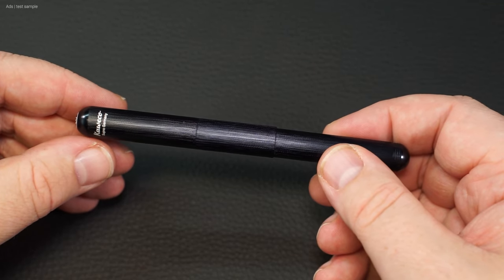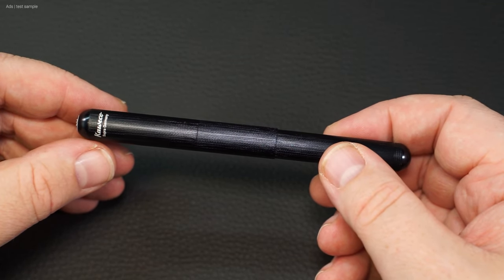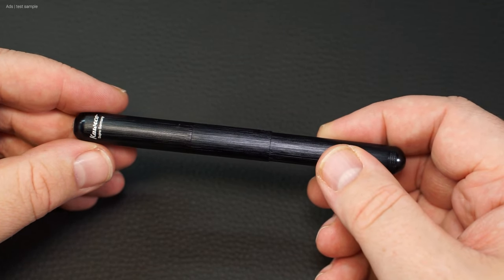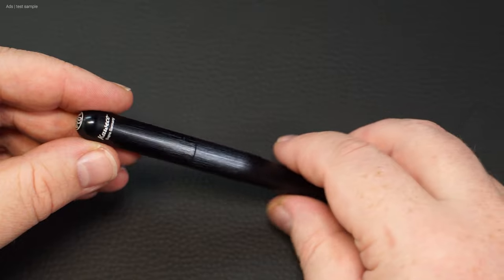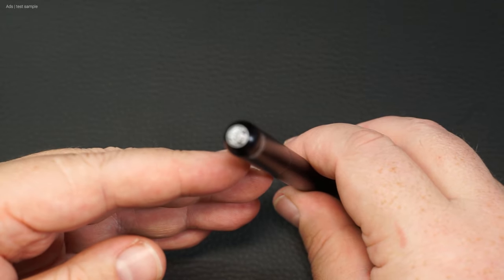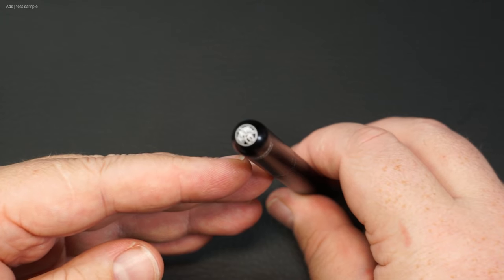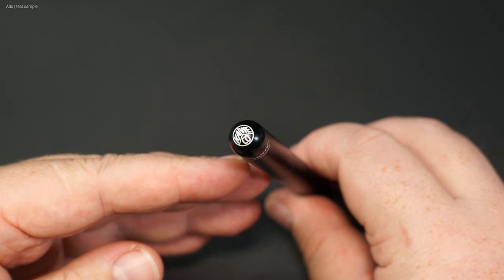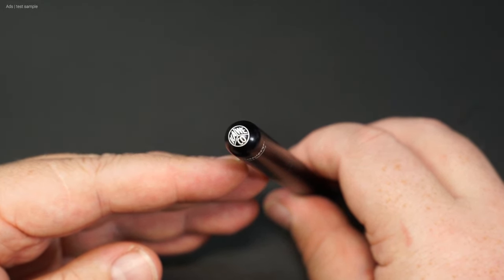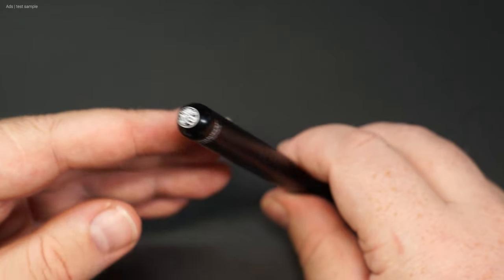At second glance however, the offset of the diameter in the middle of the fountain pen is noticeable. The ends are rounded. The Kaweco logo can be seen in white on the finial.